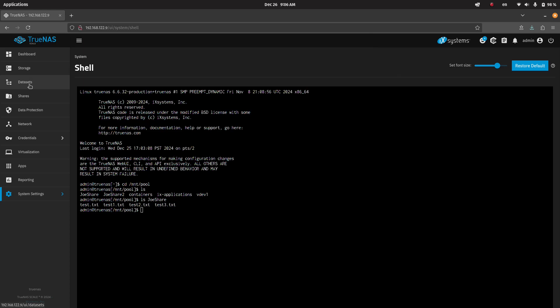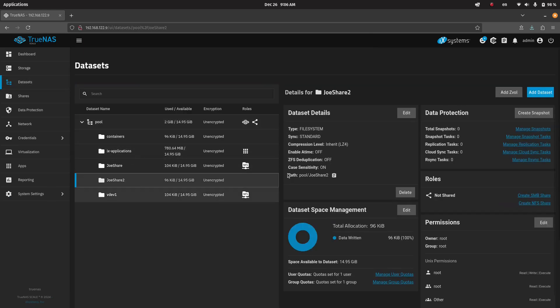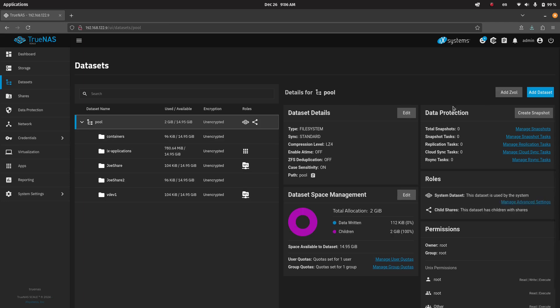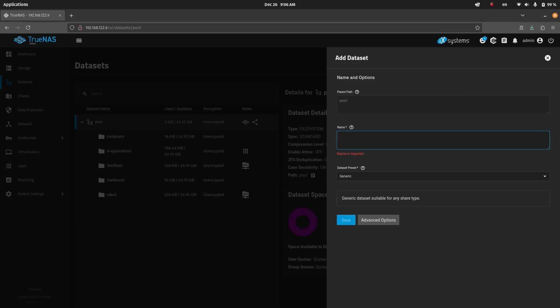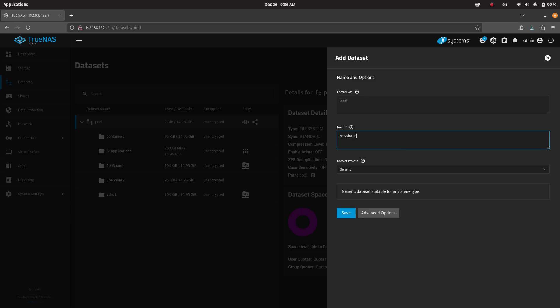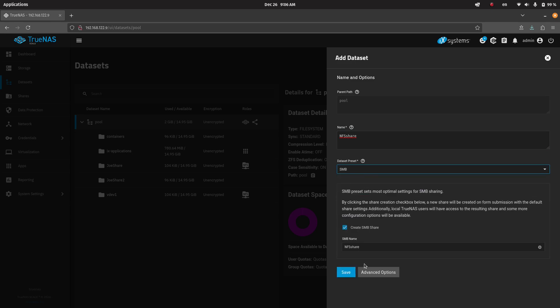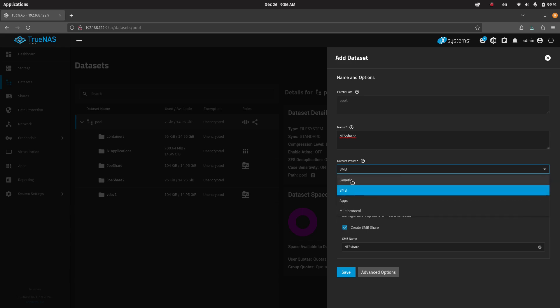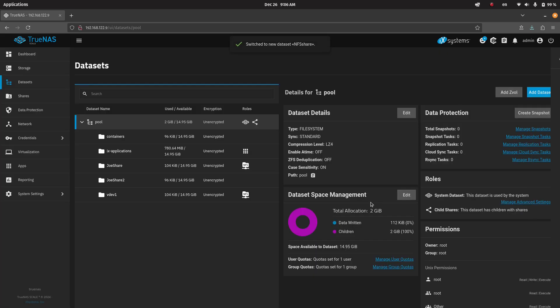Well, in the data set, once you have it created, we can create a new one. Let's say, JoeShare, we'll just call it NFS share. We have the NFS share, and we're going to use the generic preset. This is the one you need for NFS. If you were doing Samba, you would go with the Samba share, which has different permissions. But we're just going to go with the generic share for NFS.